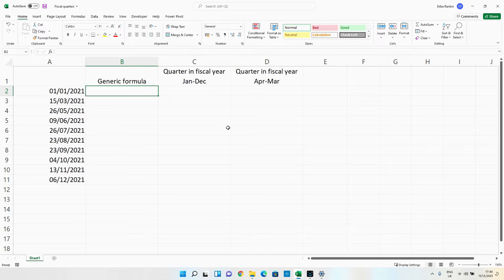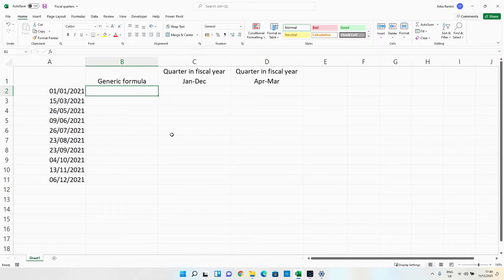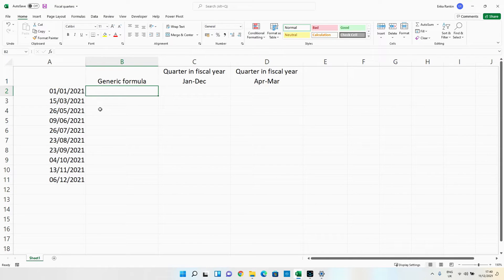Now in this video I'm going to show you my preferred method of doing this and how to get it working when you've got a year that's not January to December. I'm going to start with the generic formula that I use and I'm going to build this up slowly.